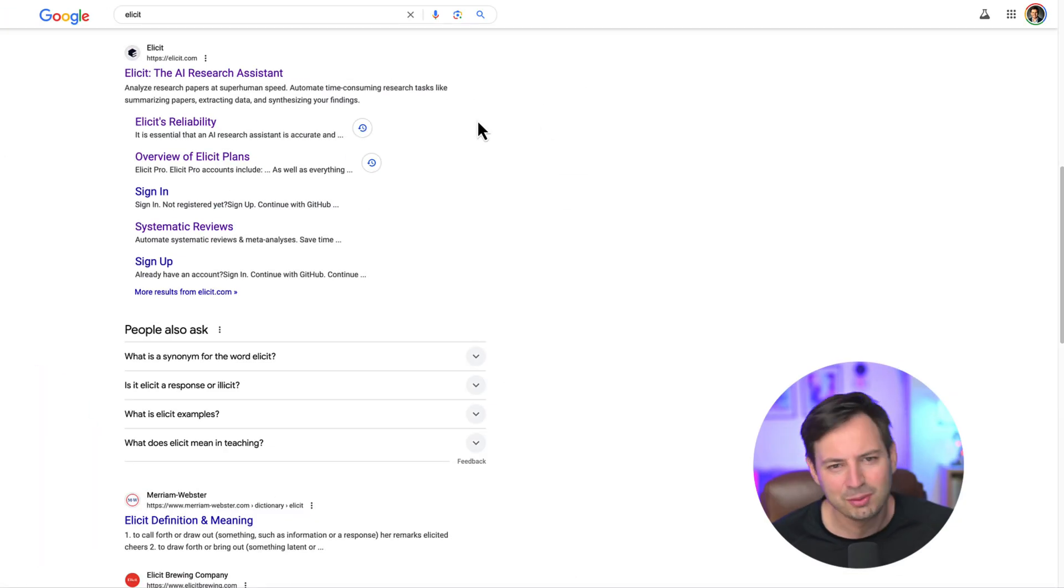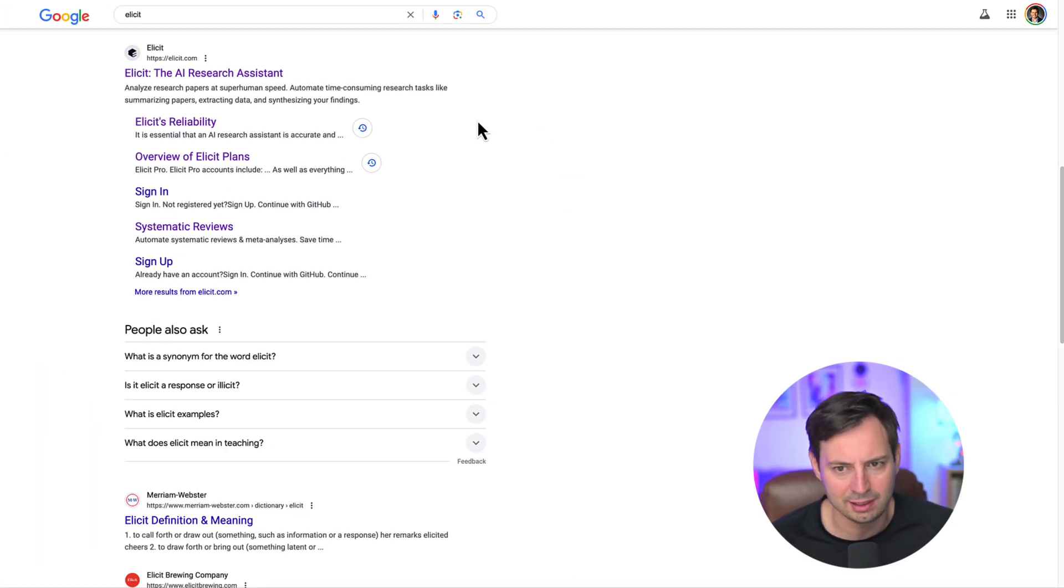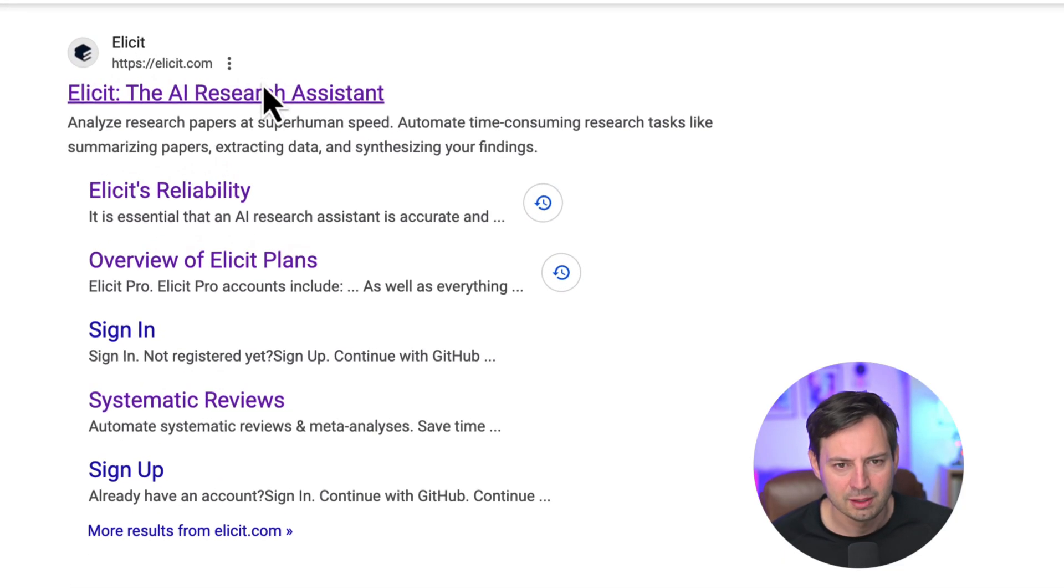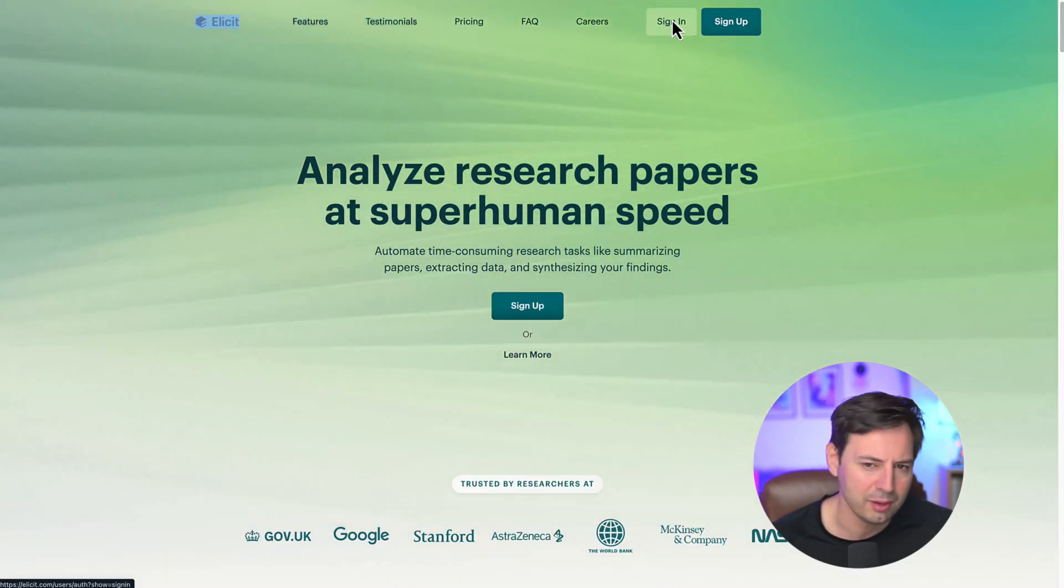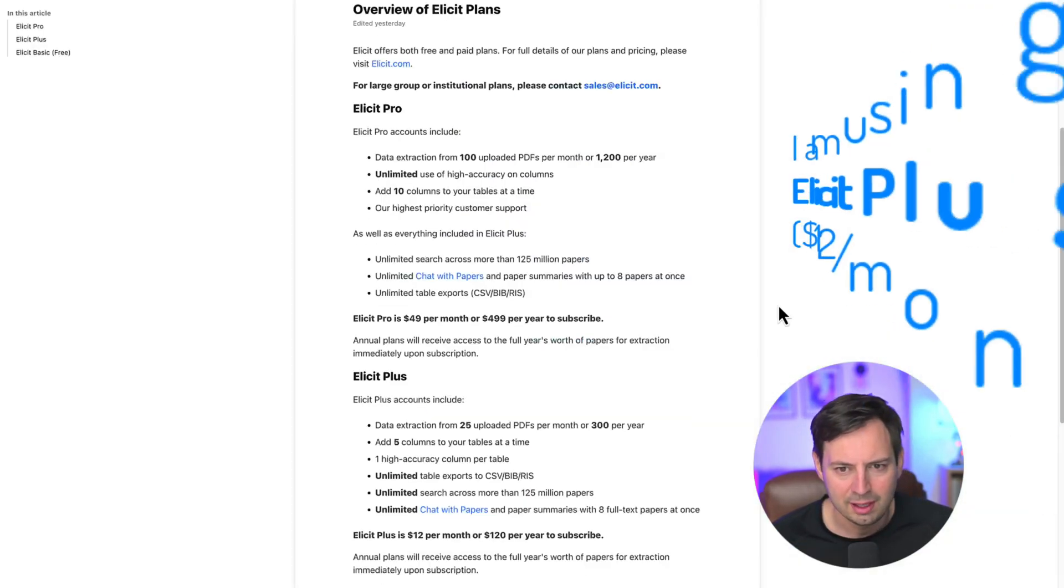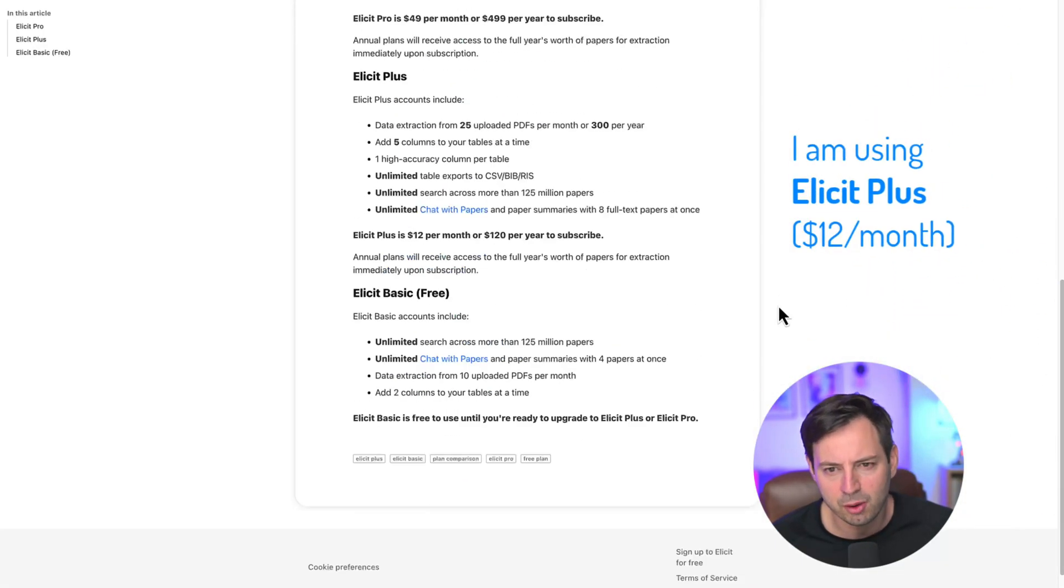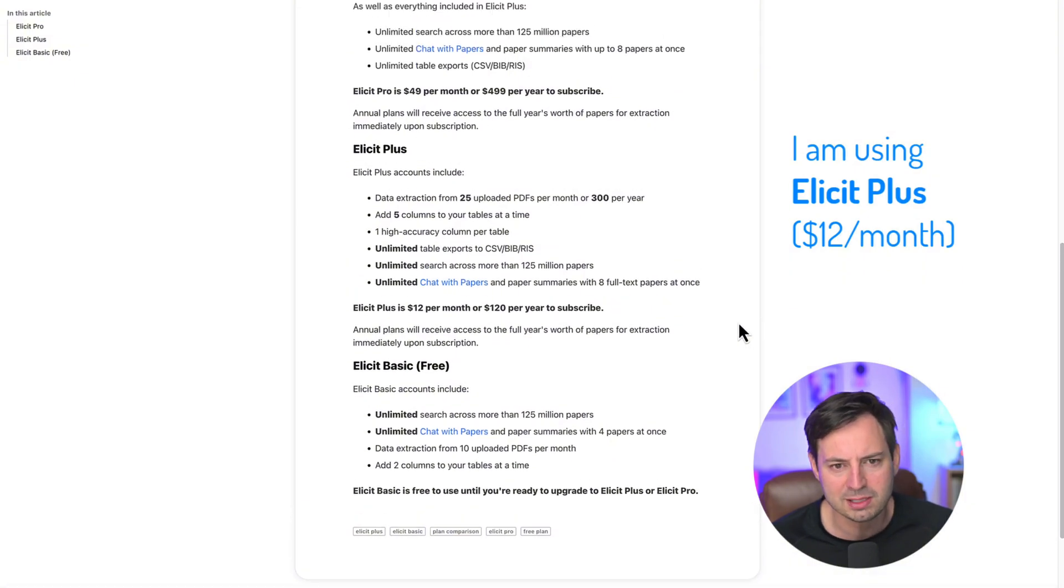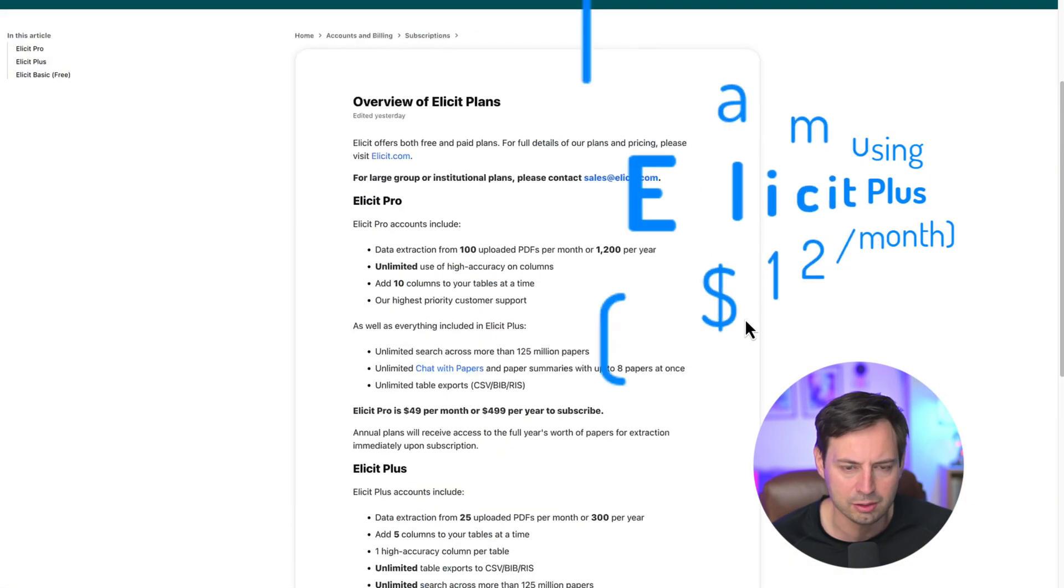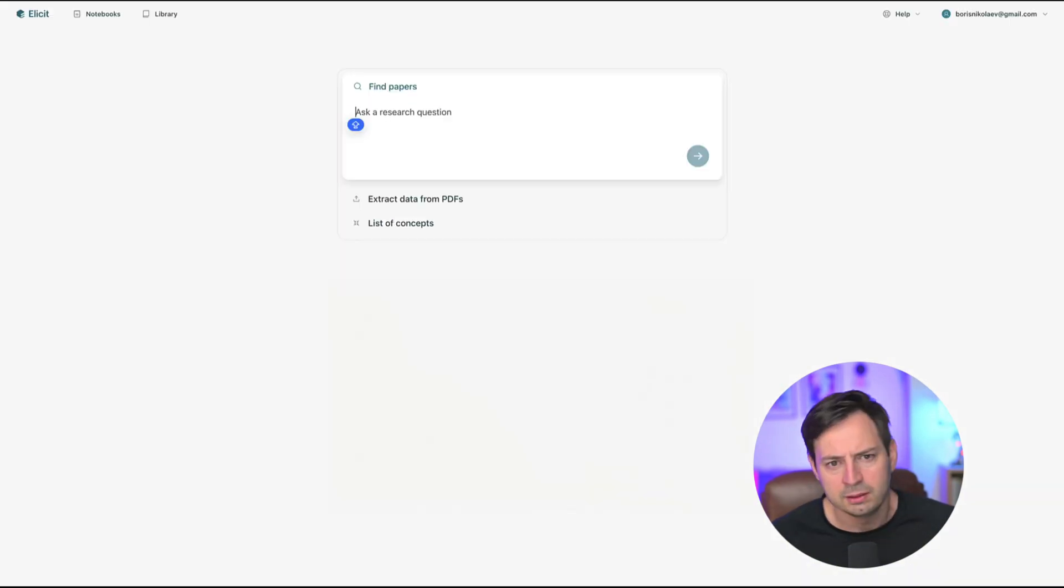Okay, now that we understand the difference, let's see how AI-powered tools like Elicit can help you save time. First, go to Elicit.org and create an account. Elicit offers both free and paid plans with a free basic plan providing access to many useful features.